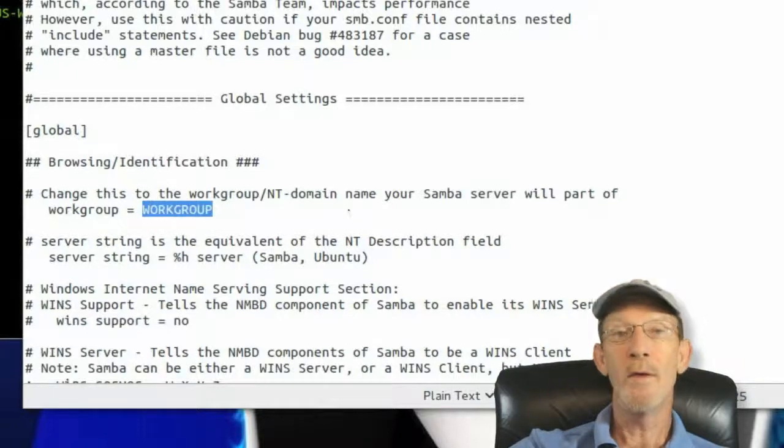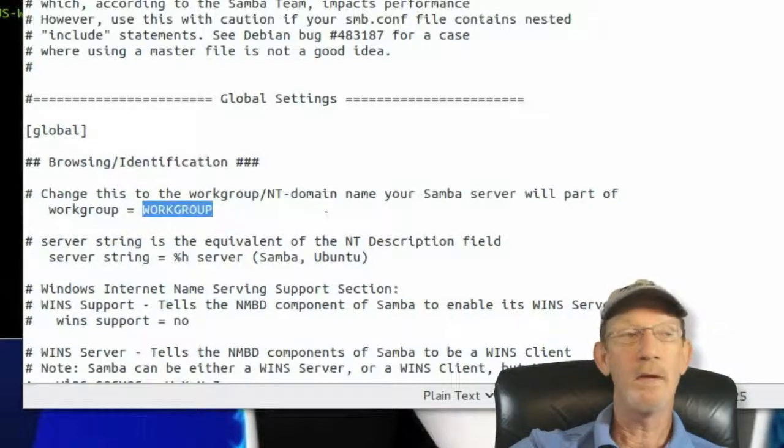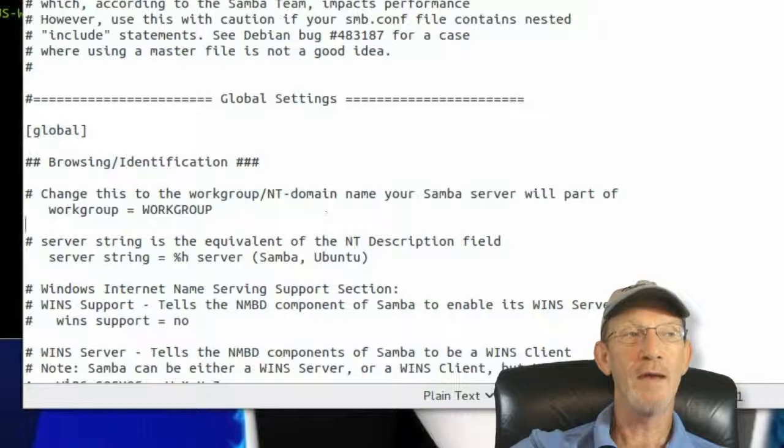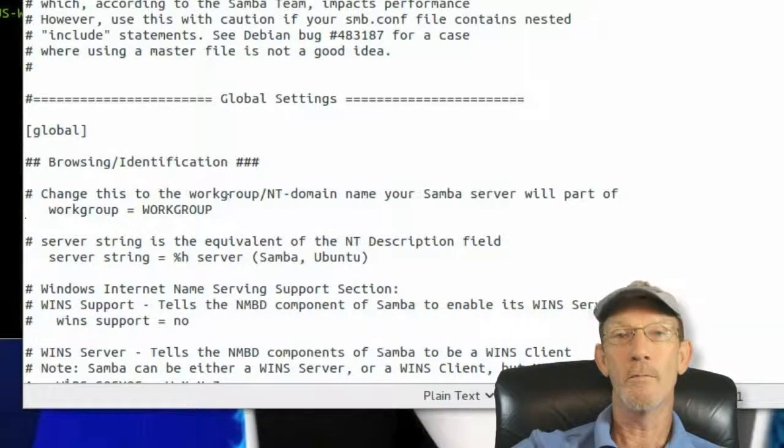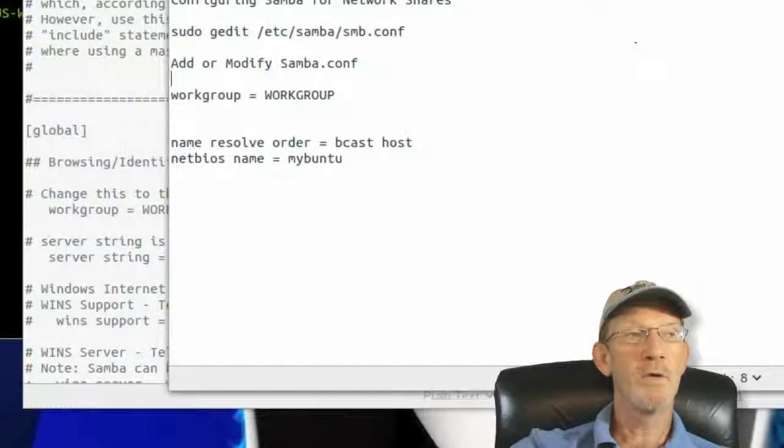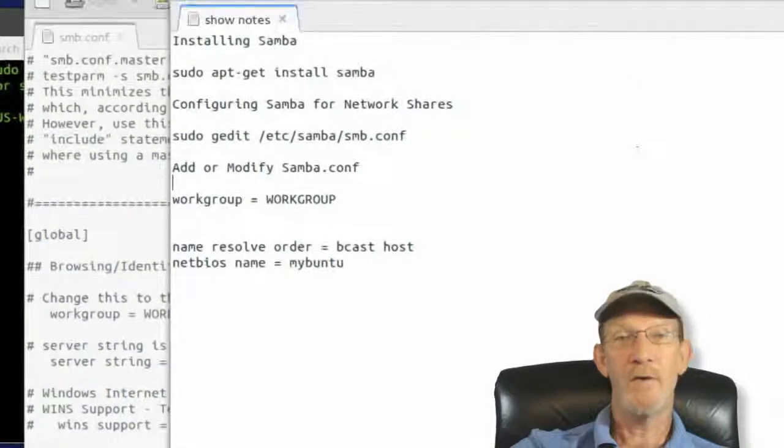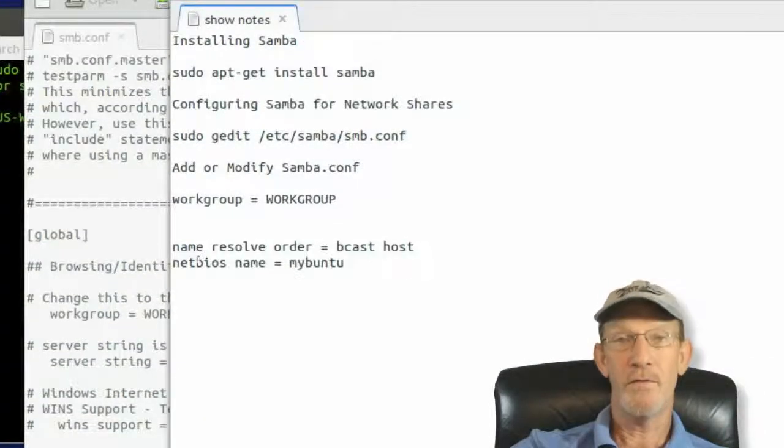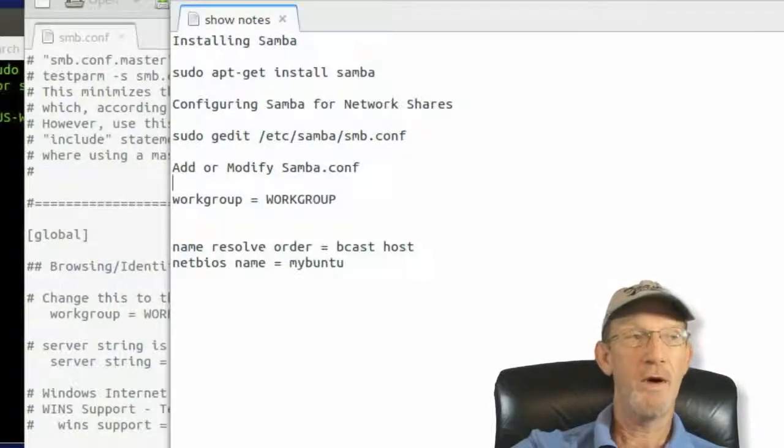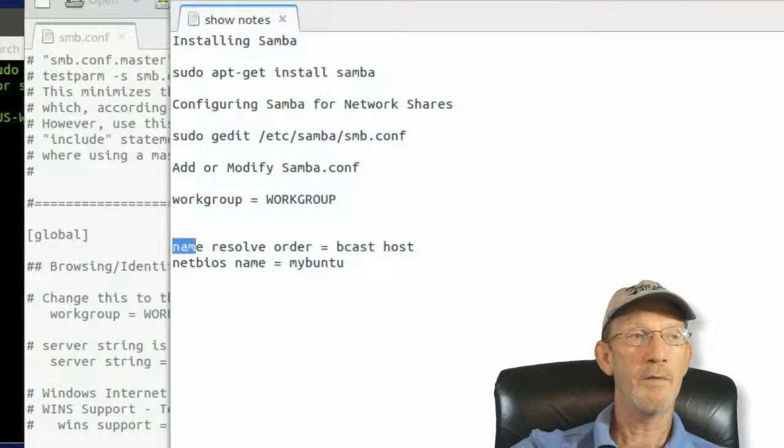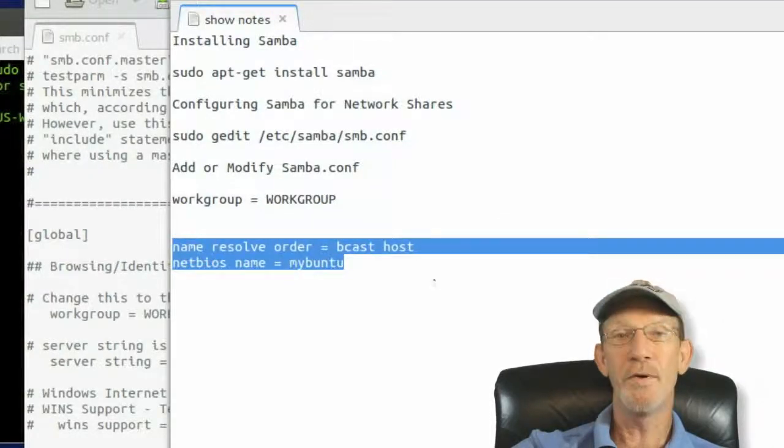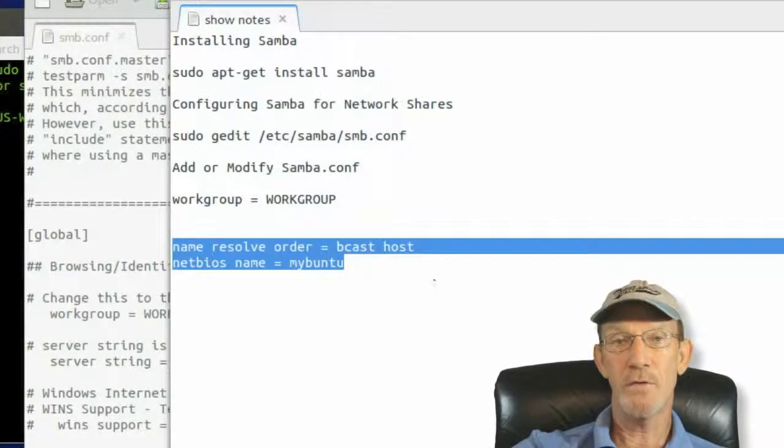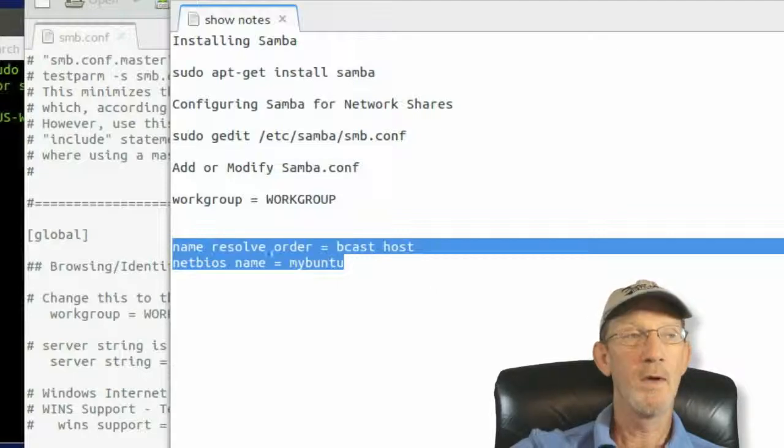Your workgroup may be different, it may not be named workgroup, but in any case you'll need to name this the name of your workgroup. For most people it's going to be workgroup all uppercase. We've got to modify an additional area a little further down into the Samba config file. We need to take these two elements, copy and paste these. I'll put these in the show notes for you.